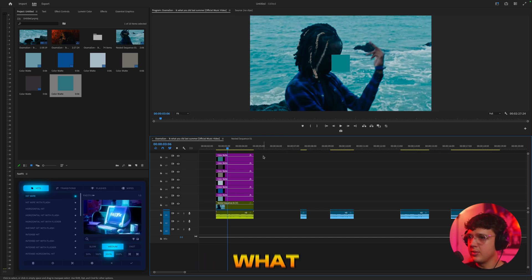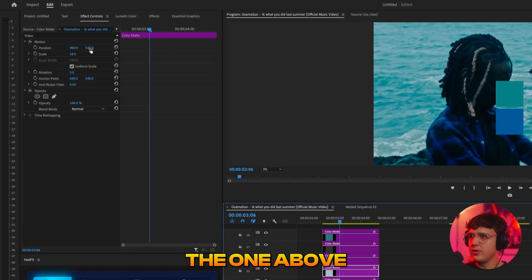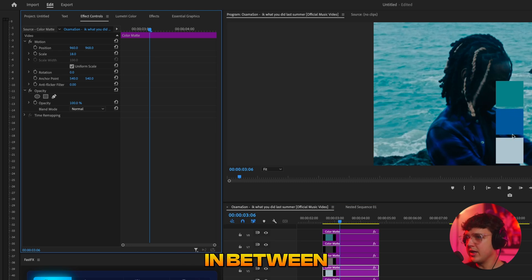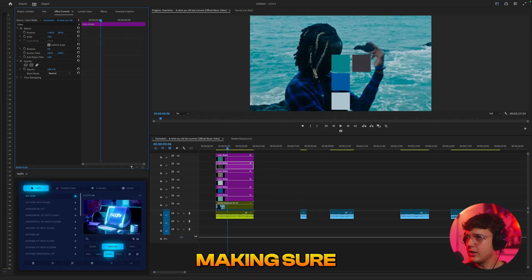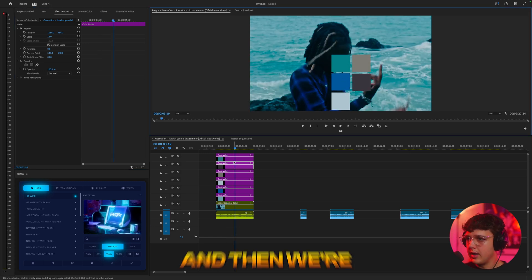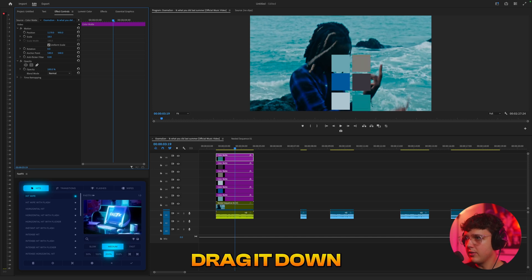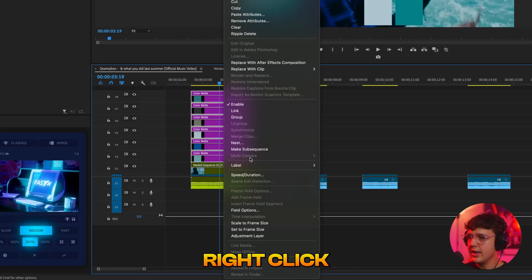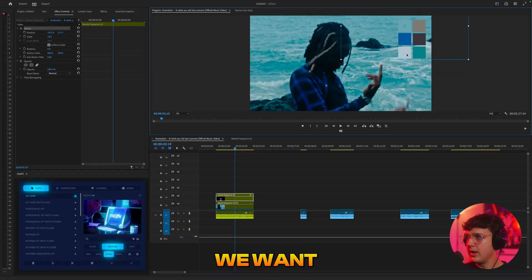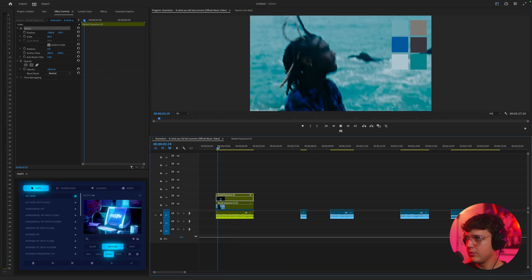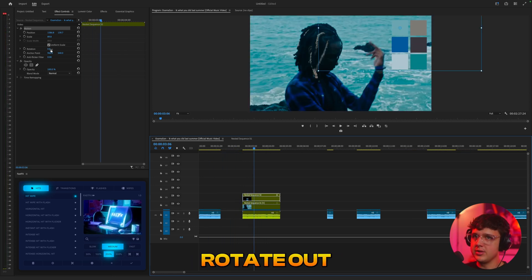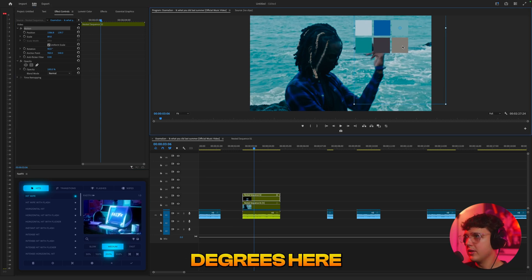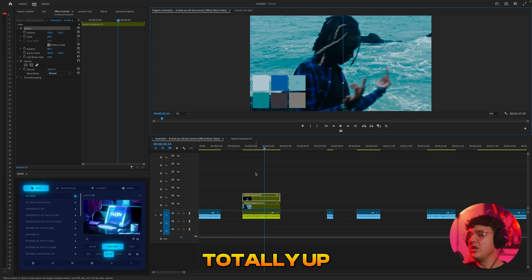Now where this gets interesting — click on the one above, go into Effect Controls, and drag it down. Click on the next one above and drag it down. Keep an eye on the distance in between; you kind of have to eyeball it. If you're inside of Photoshop, you could do it a lot easier. Drag each one to the side, making sure they line up. Then highlight all of them, right-click, and hit Nest. Now you can move them to wherever you want in the video — put them in the corner, rotate them to 90 degrees, put them sideways. That's the effect.